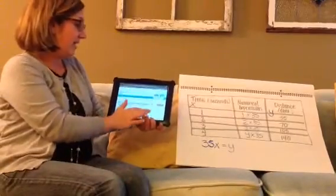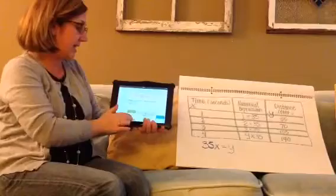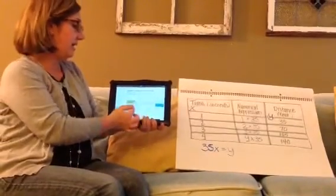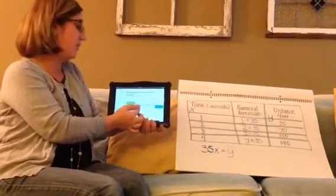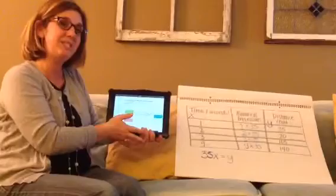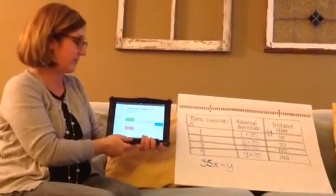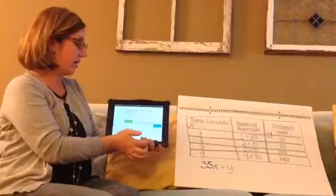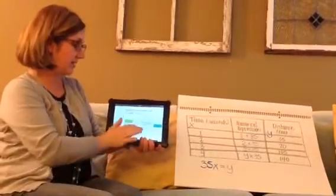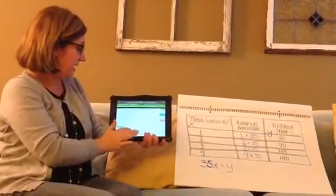Please watch that video. The next website I want you to look at is really great — it has cards, and when you click on a card it gives you some variables. What you need to do is decide which is the independent variable and which is the dependent variable. Then you can flip the card over and check your answer to see if you got it right.